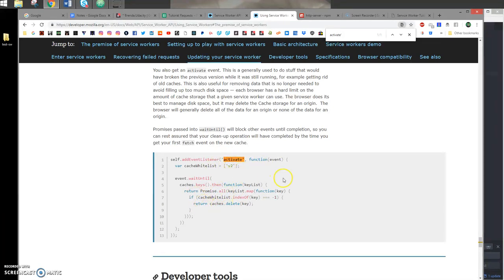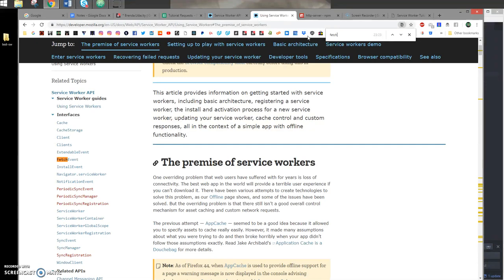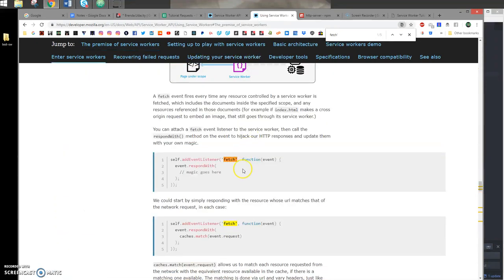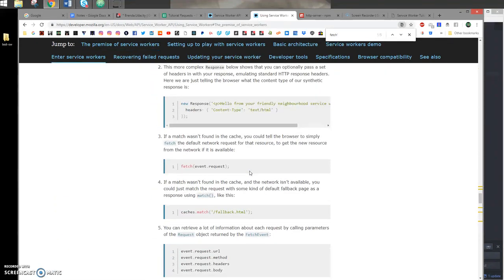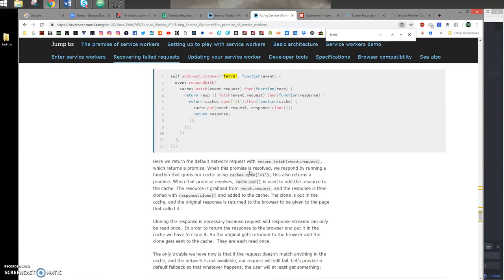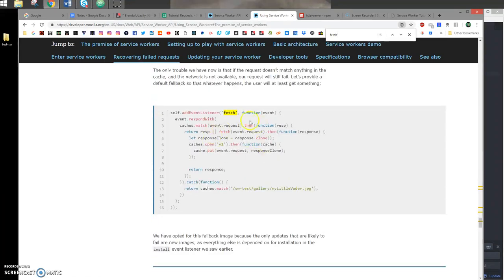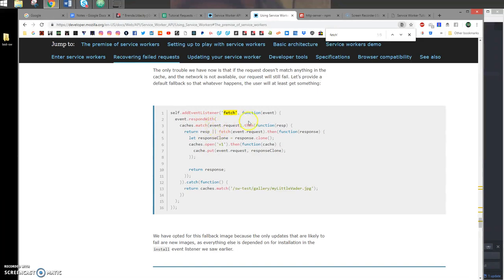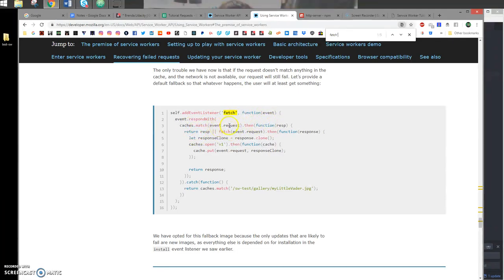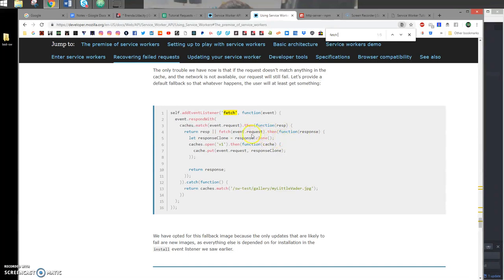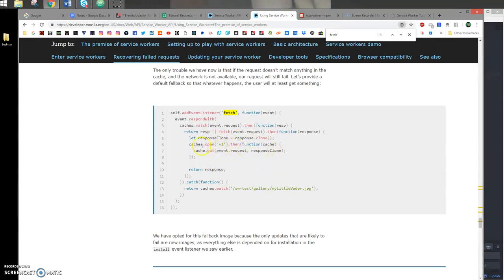The last event is the fetch event. Inside the fetch event, this is where your service worker intercepts requests and determines what to do with it. Each event will take in an event object, and you just respond with whatever logic you want. For example, let's say we get a fetch request. It's going to match that request in the cache and see if we have a match. If we do, we simply return it. If not, then we're going to fetch that request, create a clone of the response, and store a copy of that in our cache. So those are the three main events.